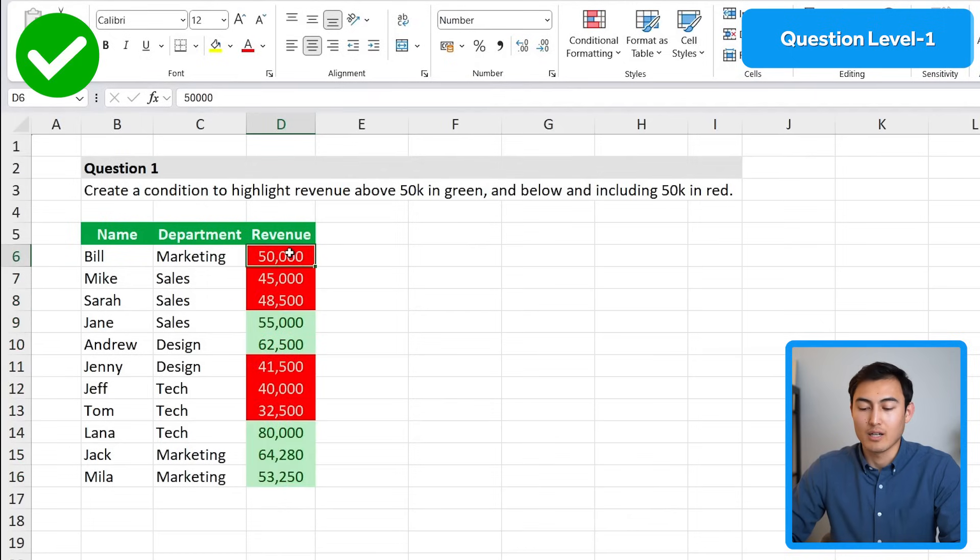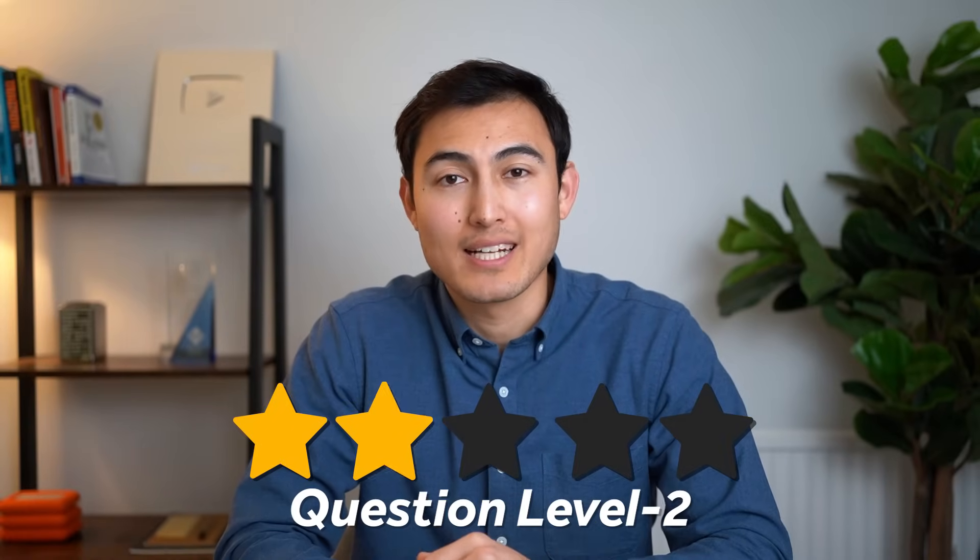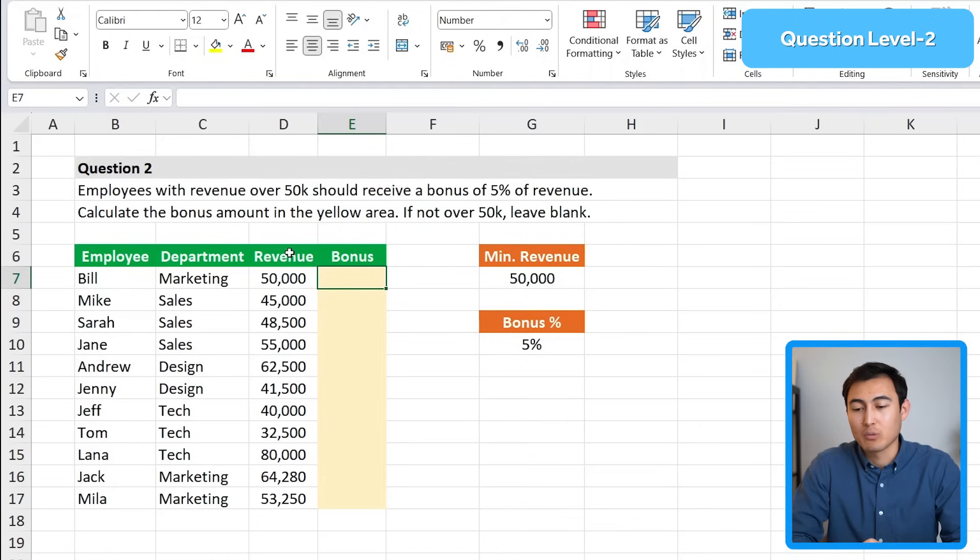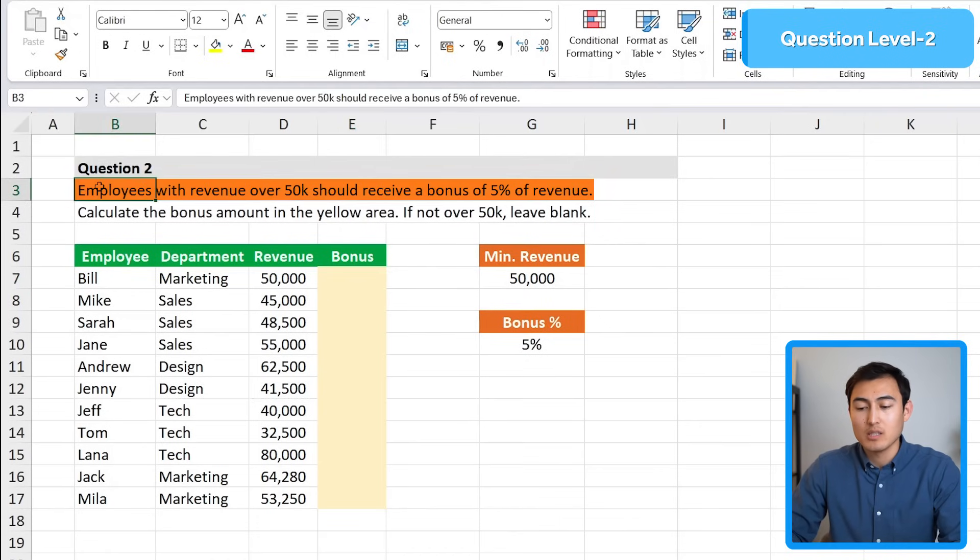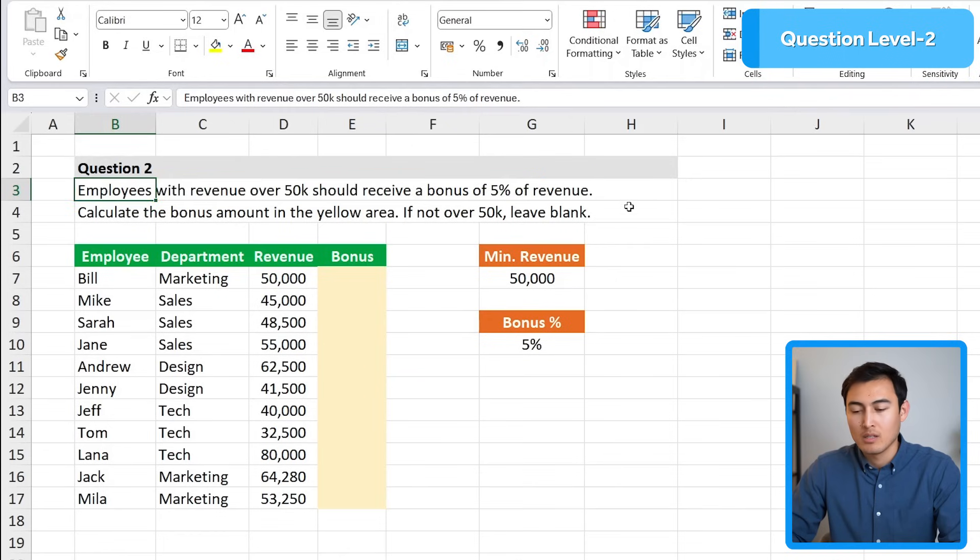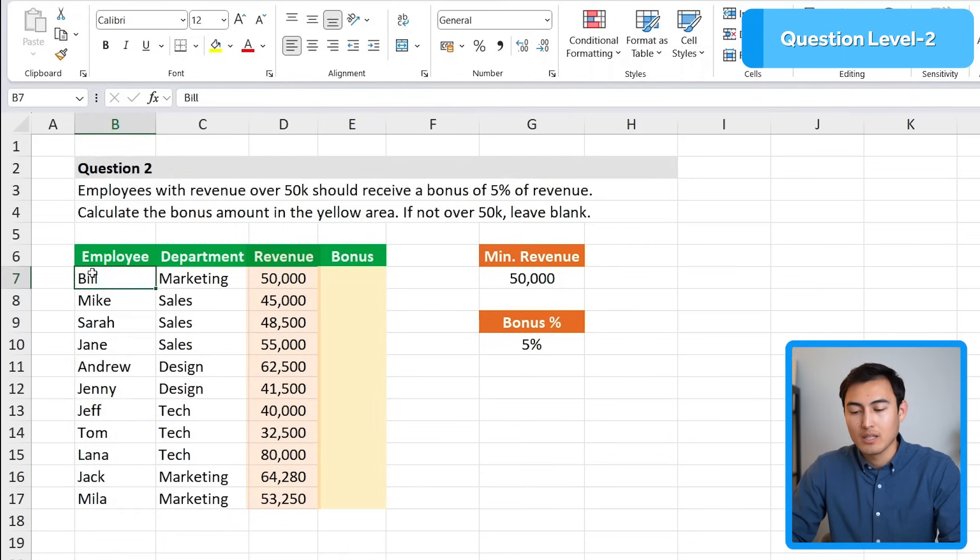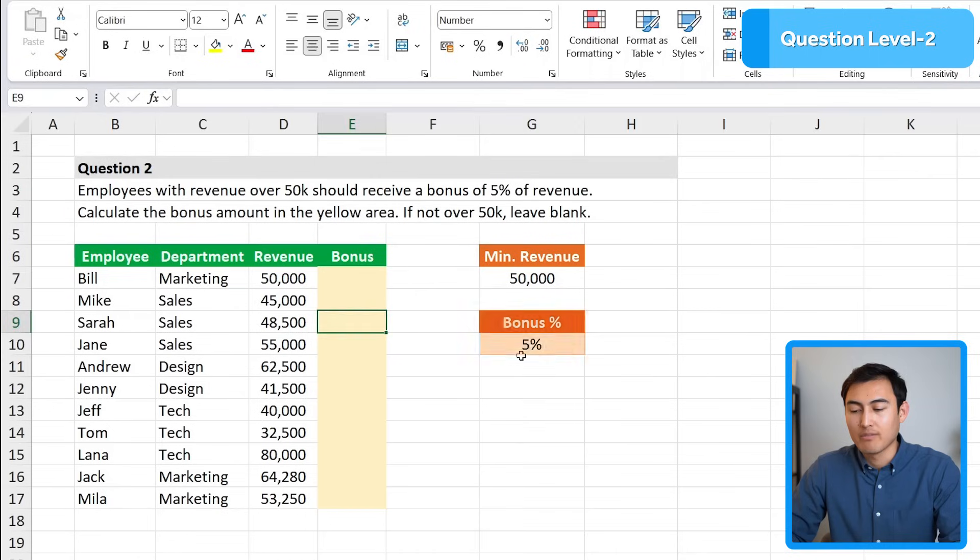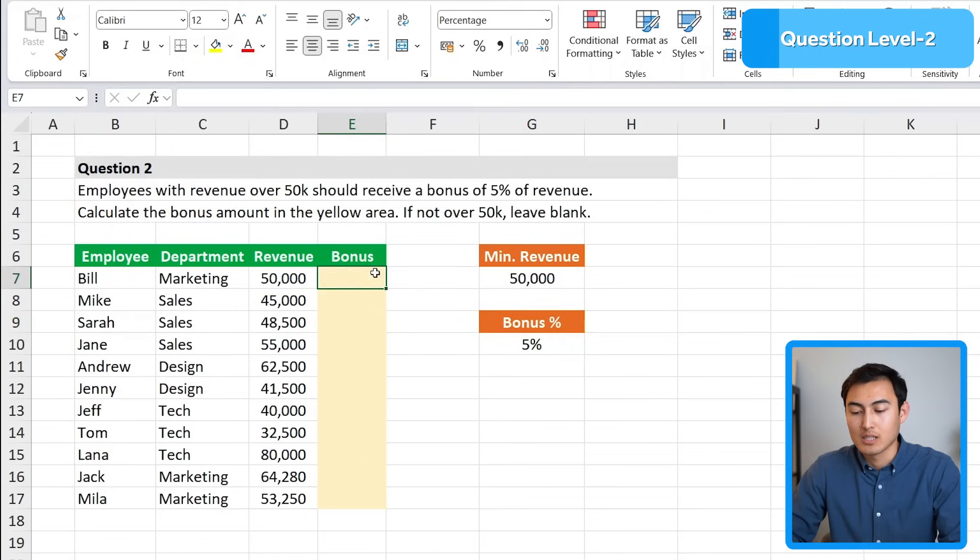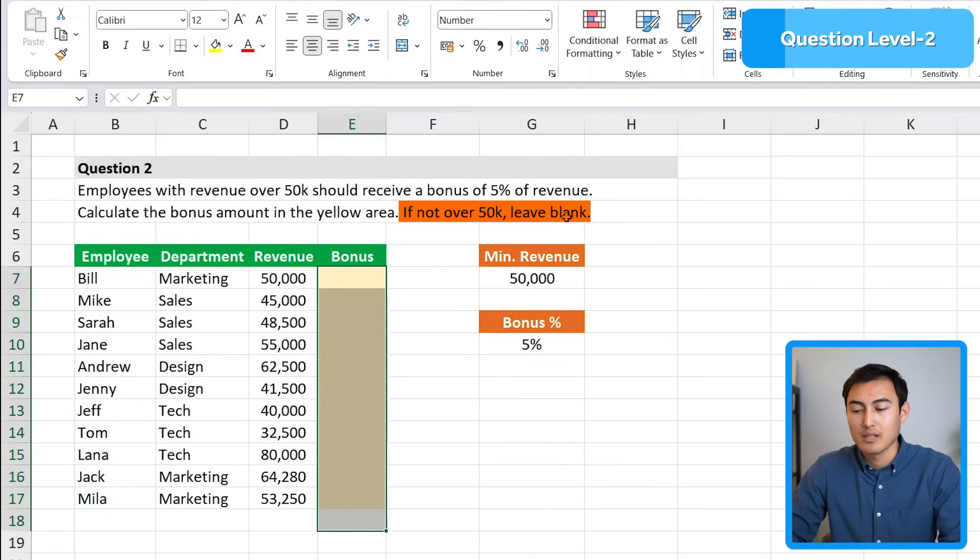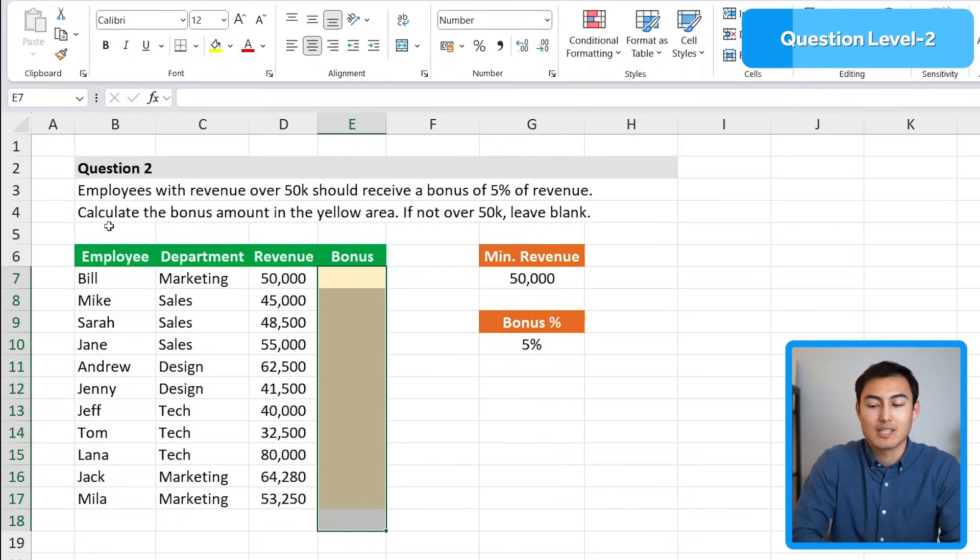Click OK and you can see what that looks like, and it's including that 50,000 as well. Awesome, that's level one done. Let's move on to level 2 with question 2. It says employees with revenue over 50,000 should receive a bonus of 5% of revenue. Now calculate the bonus amount in the yellow area, and if it's not over 50,000 then leave blank.